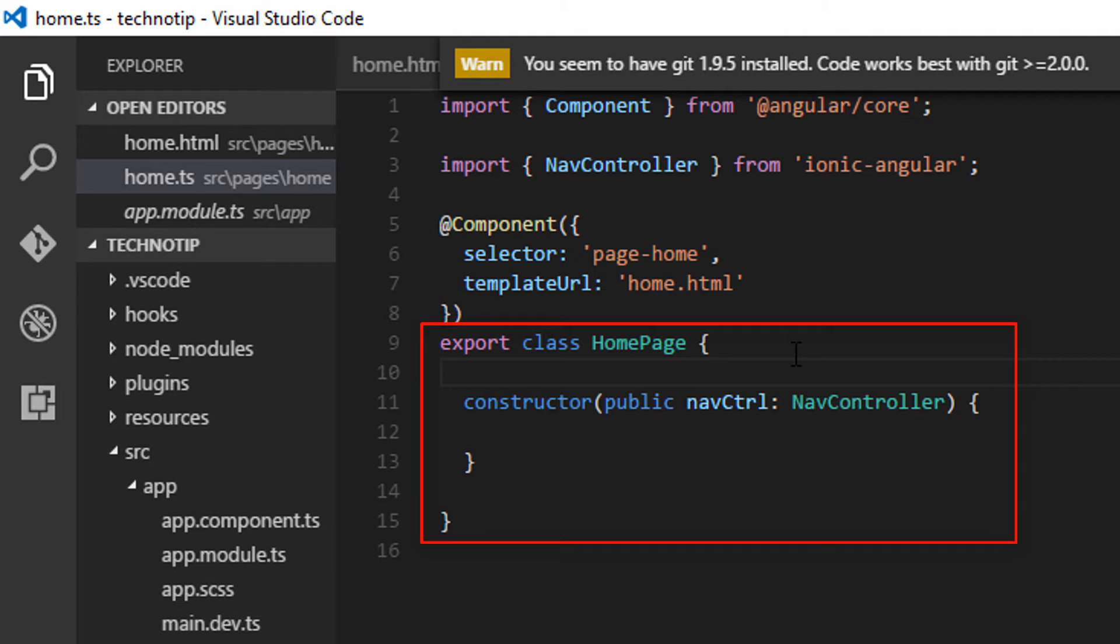In Ionic2, we have our class just below the decorator. As you can see, we have the export keyword here, which simply means we can import it somewhere else and make use of the service or output provided by this class in some other pages.